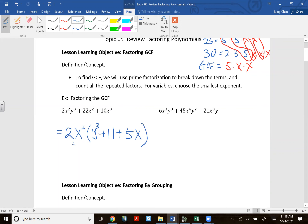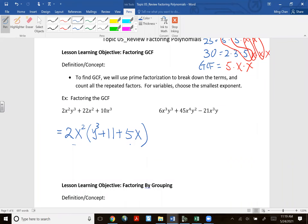The best way to check if you've factored completely is to look inside the parentheses and see if anything can be factored again. Multiplying back out does NOT always confirm complete factoring — for example, if you only factored out 2 instead of 2x², re-multiplying still gives the original, but it wasn't fully factored. Always check what's inside the parentheses.